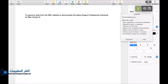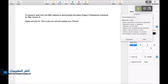Apple security fix, colon. Cap this is why you should update your iPhone. New paragraph. New paragraph.